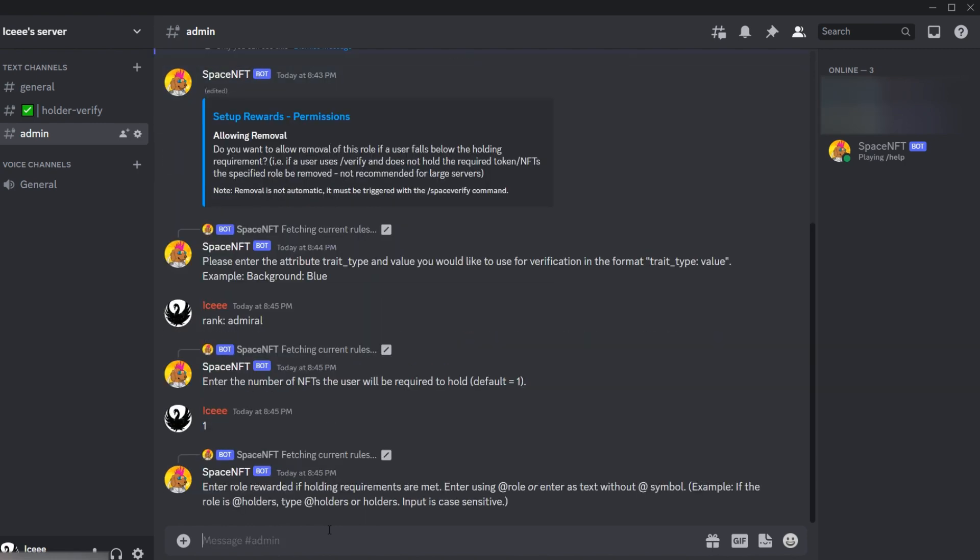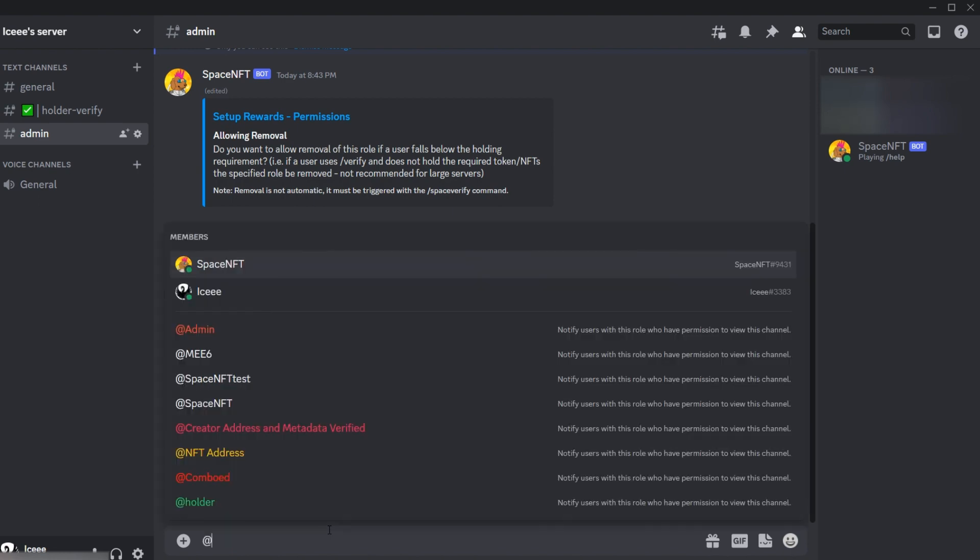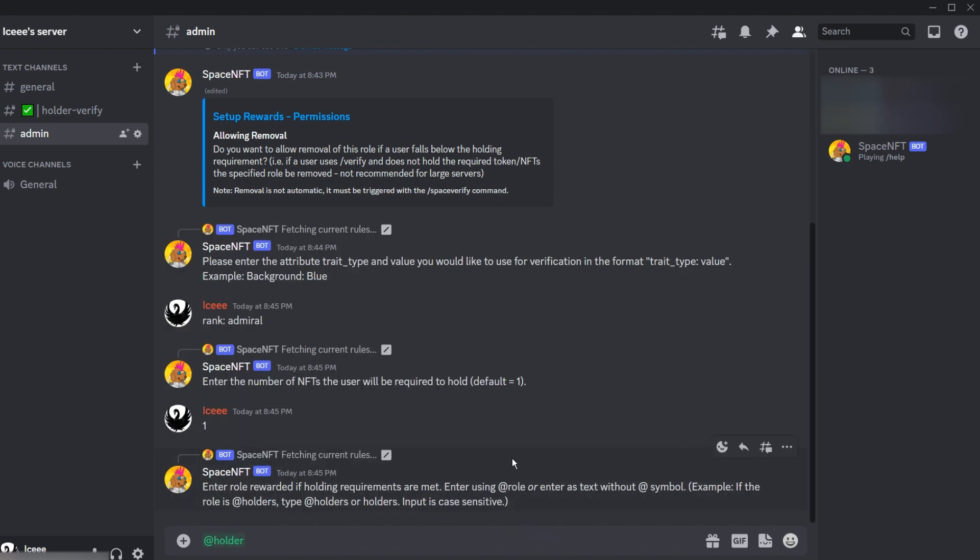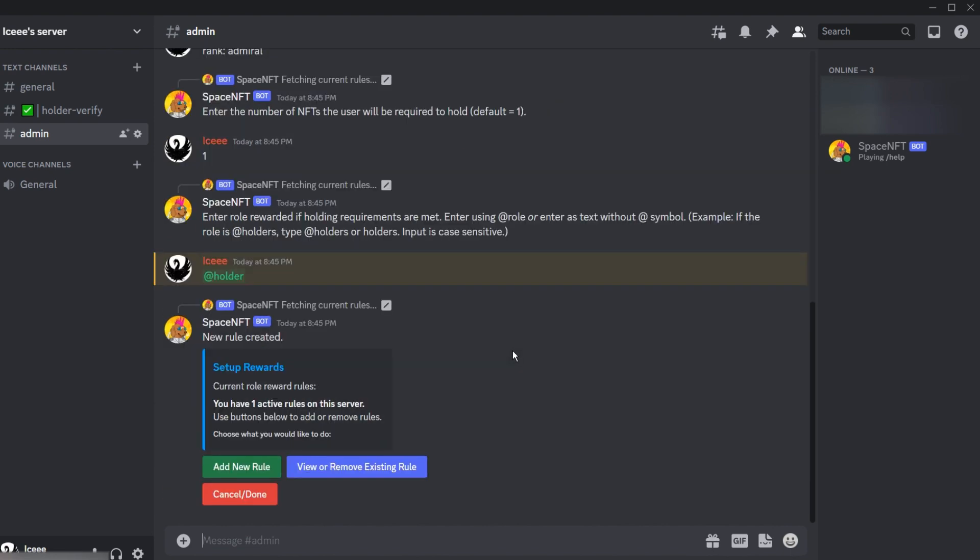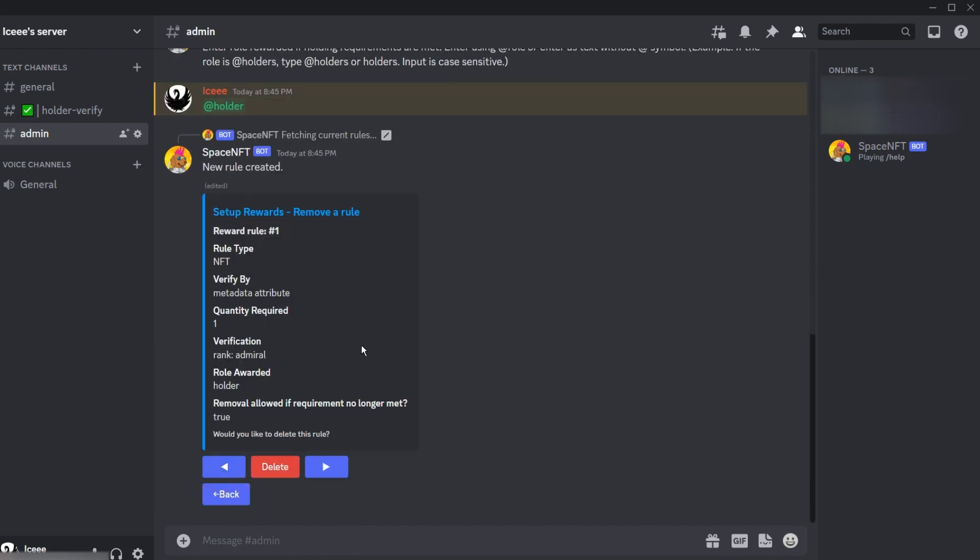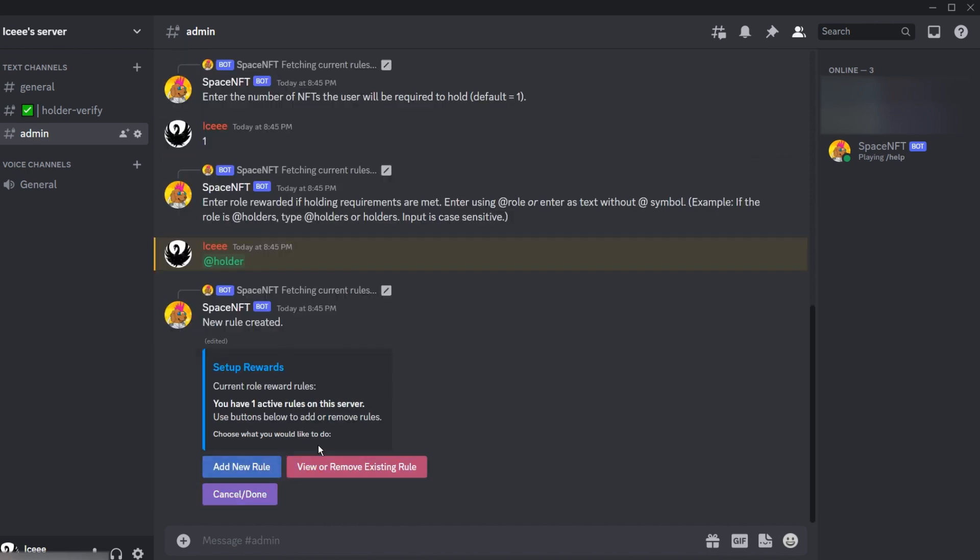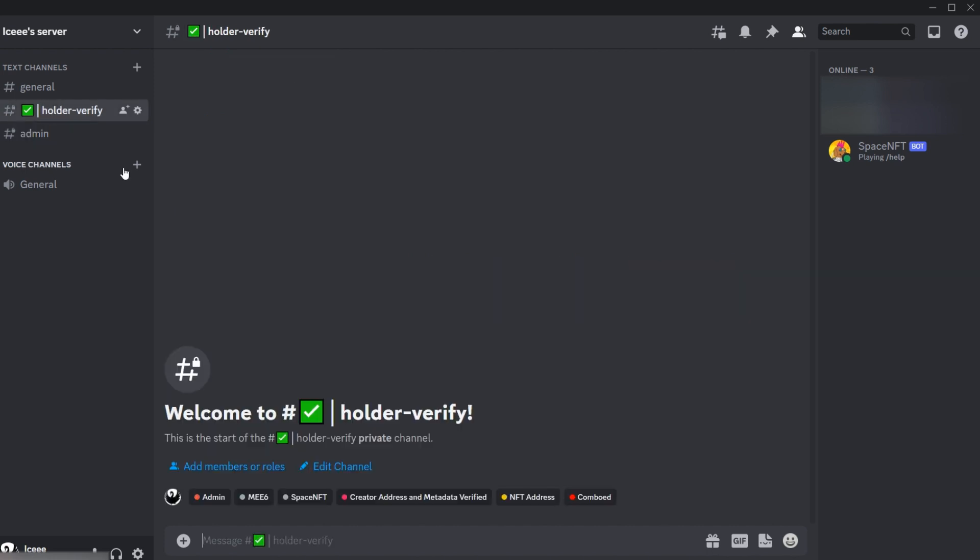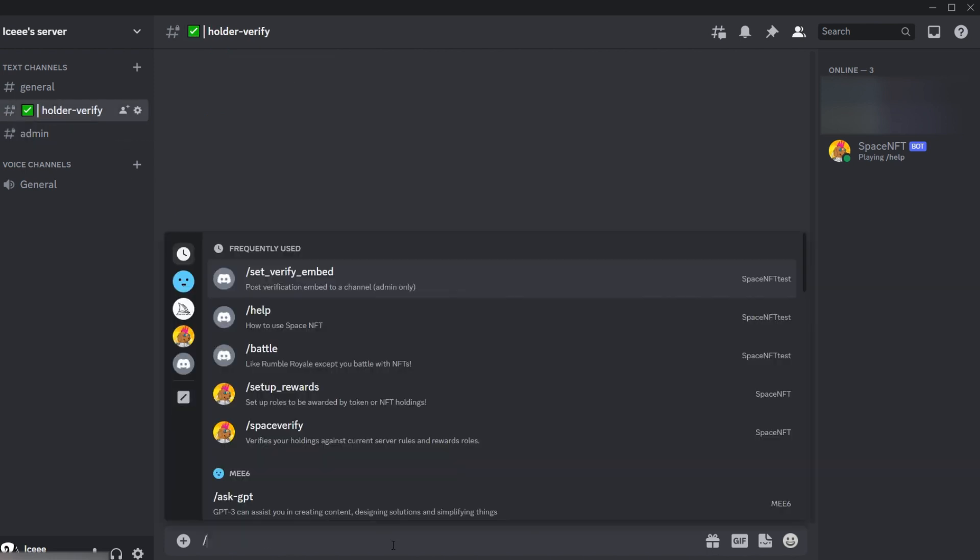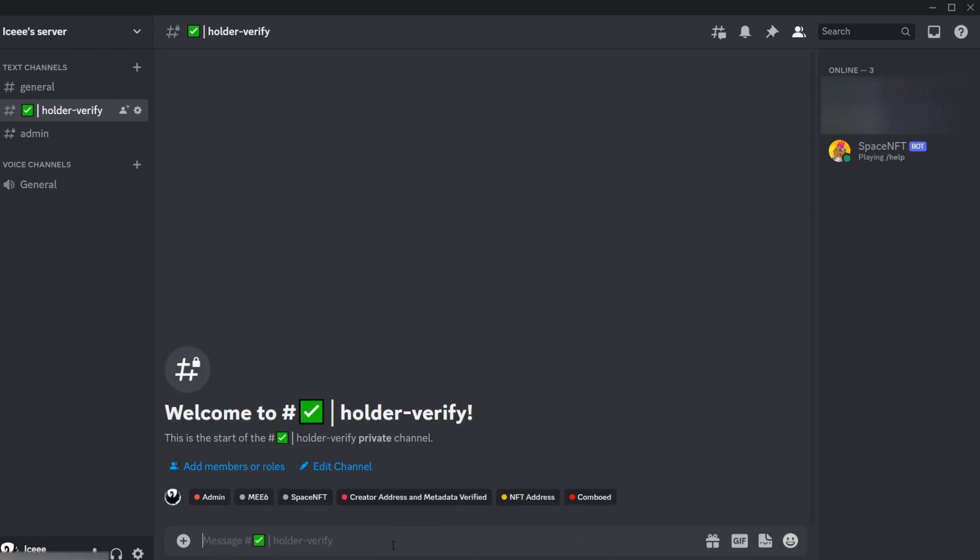We'll use Rank Admiral. This is an attribute value combination I know that's on one of the NFTs that I have here. Make the NFT quantity one, and then the role rewarded if the user has this NFT will be Holder. So that's a basic rule setup. You can check the previous videos for different ways to set up rules, but right now we'll showcase the verification process.